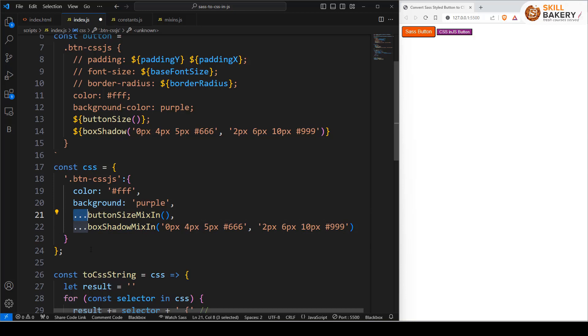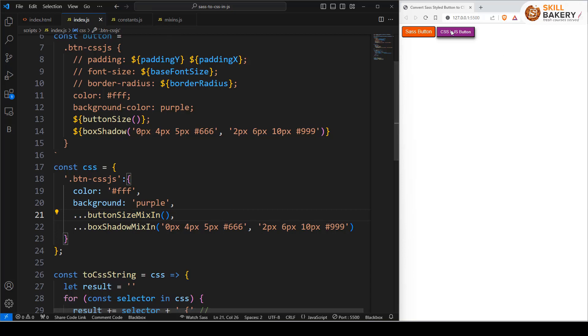The functionality of the spread operator is that it concatenates everything and puts that over here wherever it's called. So now let's save this and see it in action.